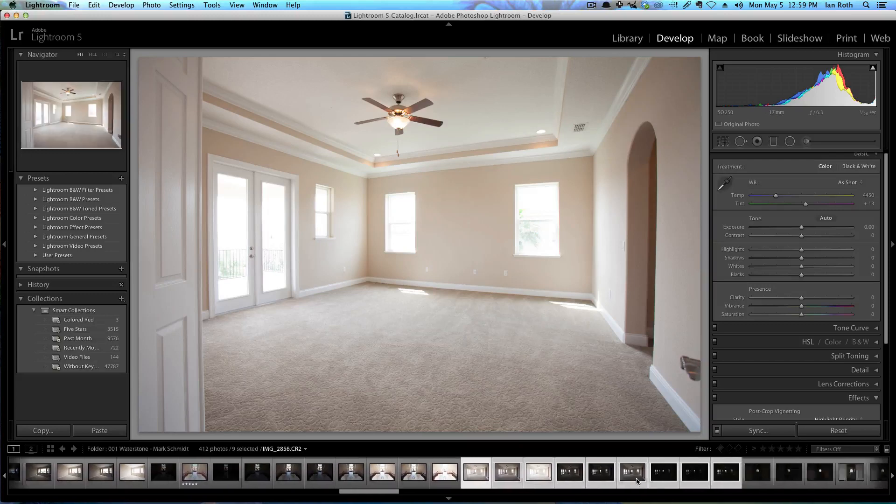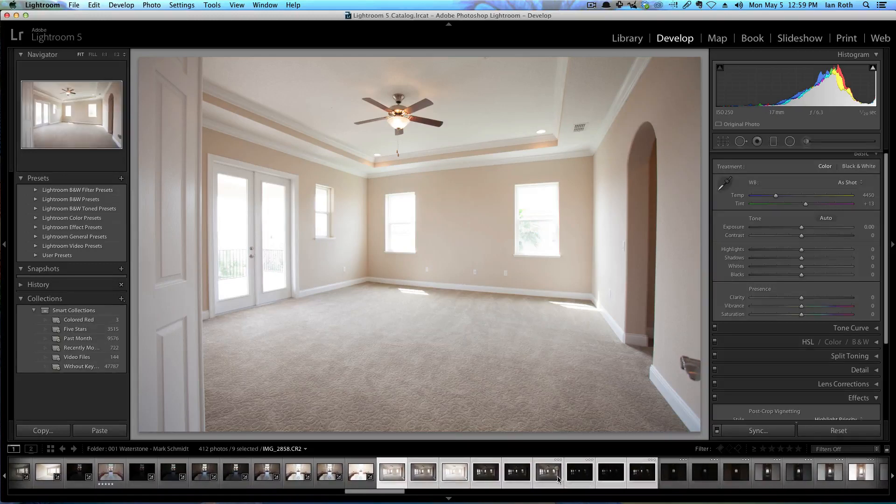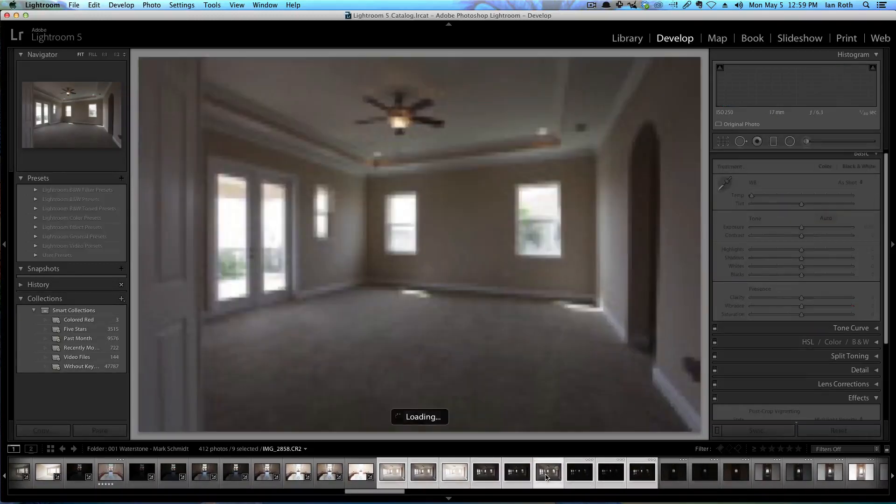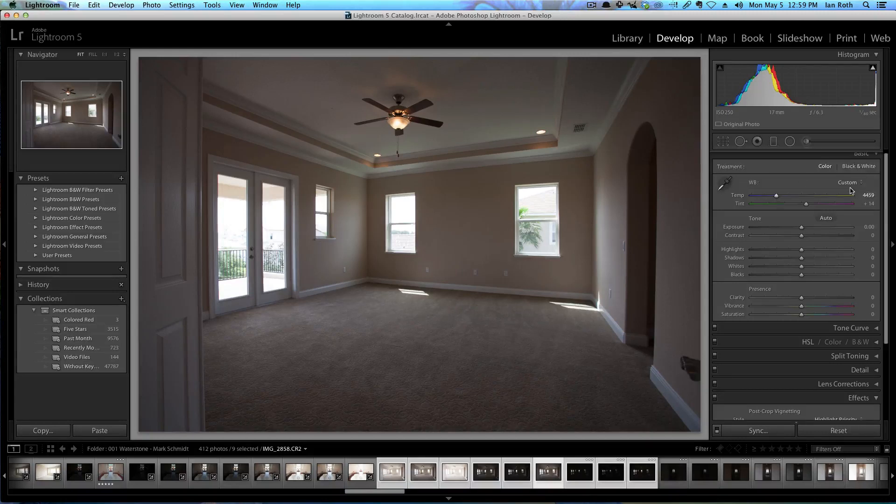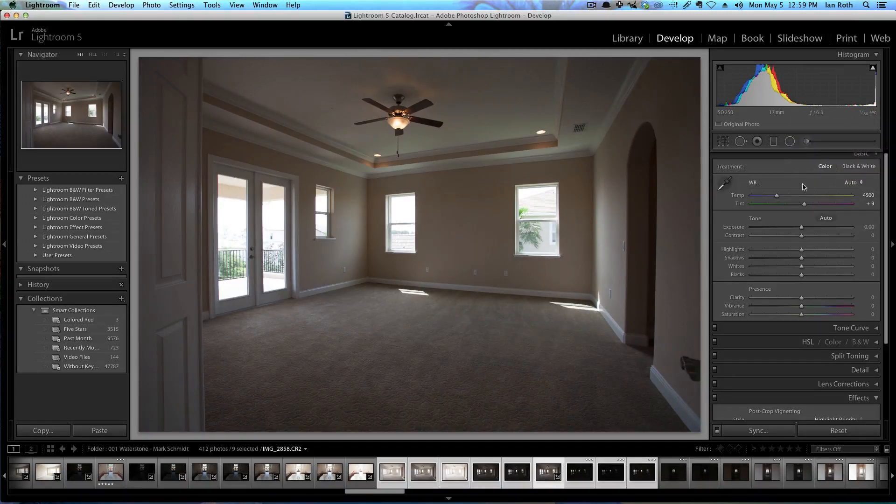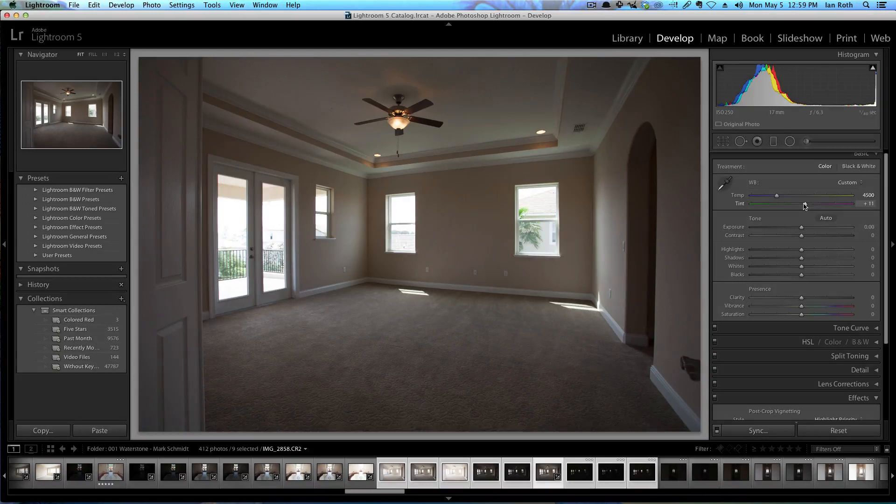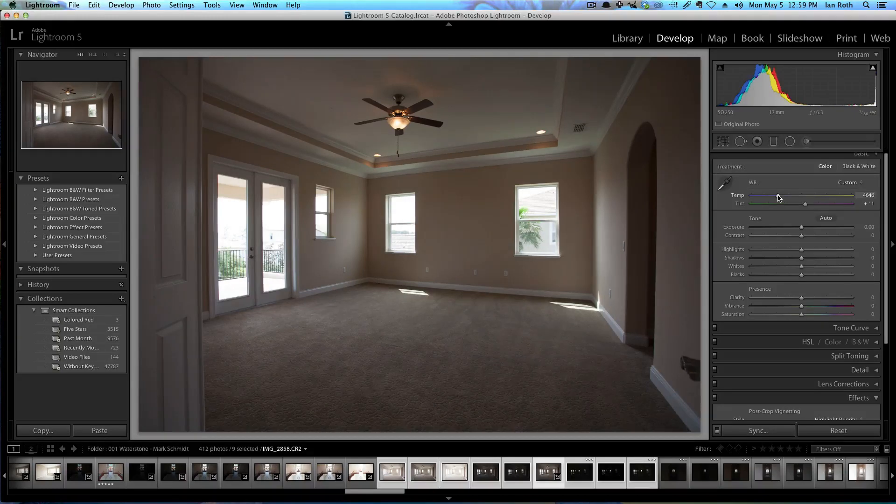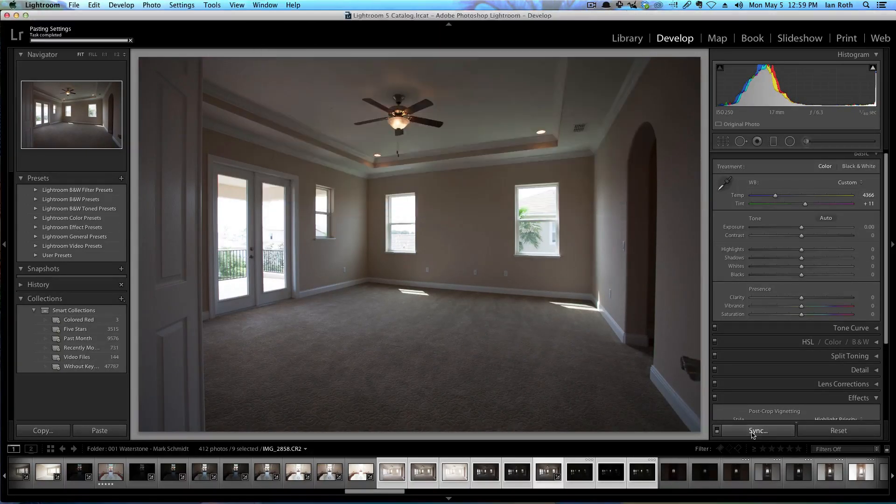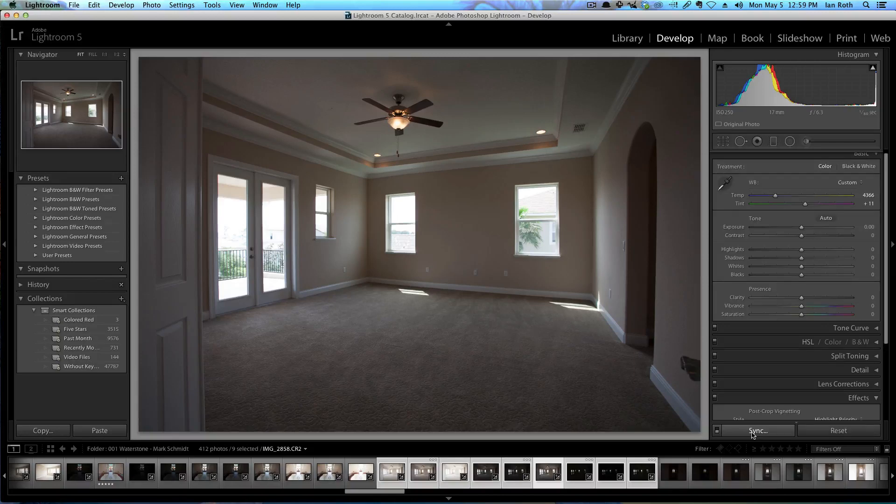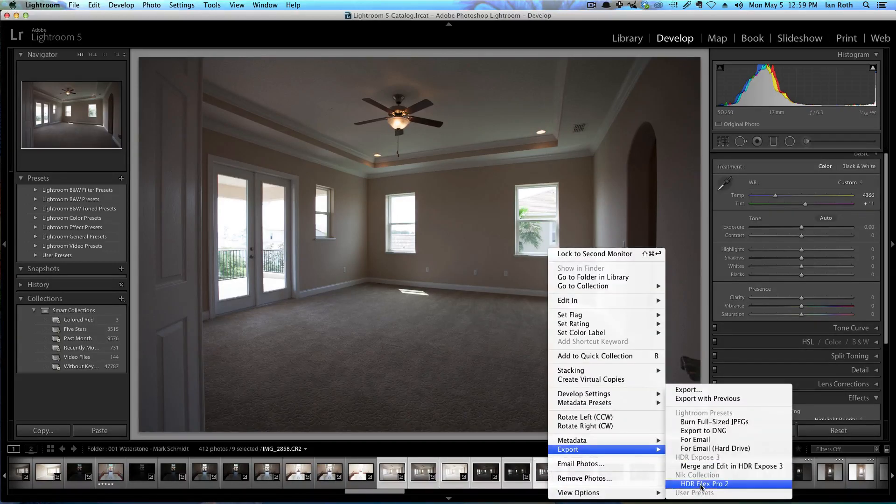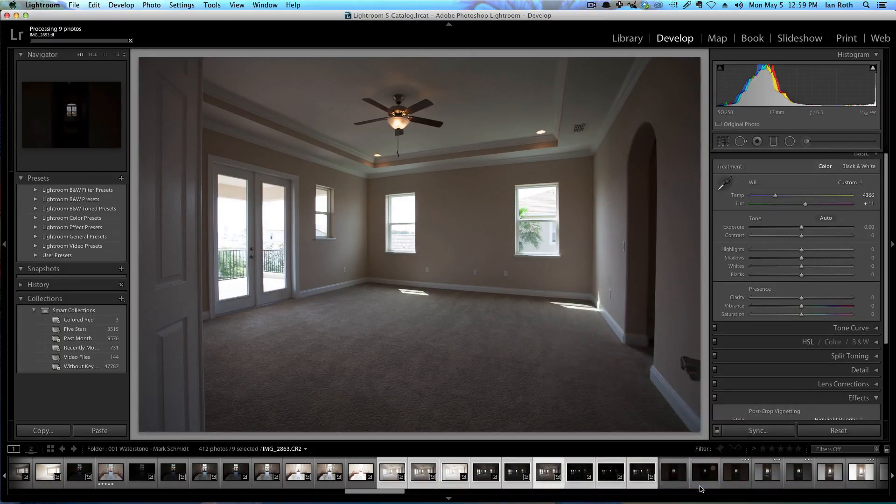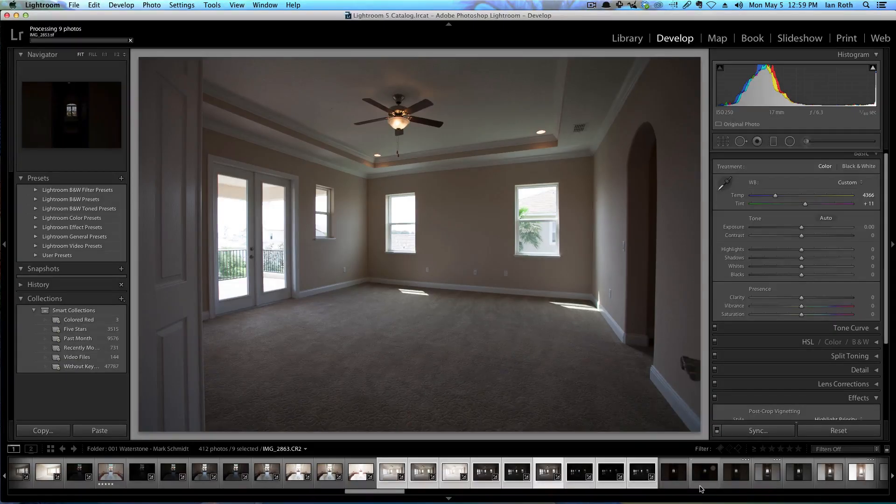Select all the photos and then go ahead and change the white balance. I'll just start with auto on this one to see how it looks. I'm going to bring up the tint a little bit and sync it. Then once it's synced, right-click on it, export HDR Efex Pro 2.